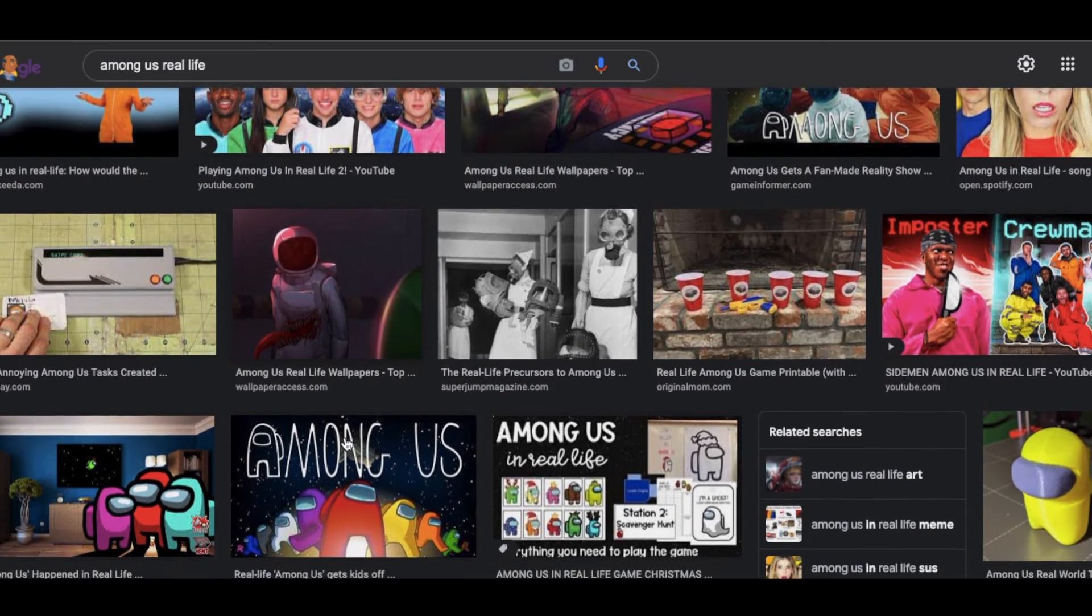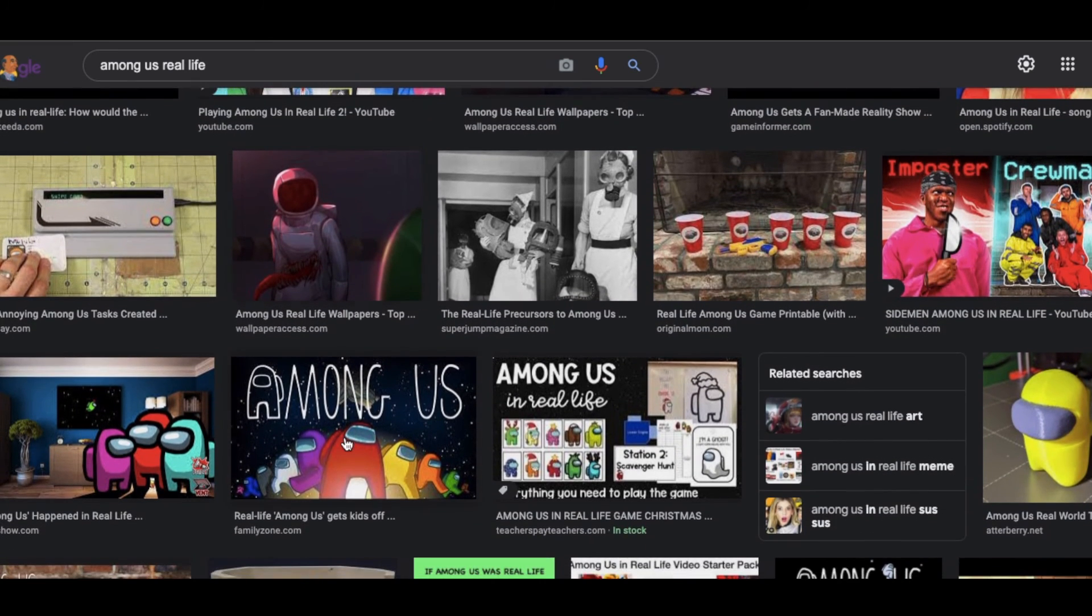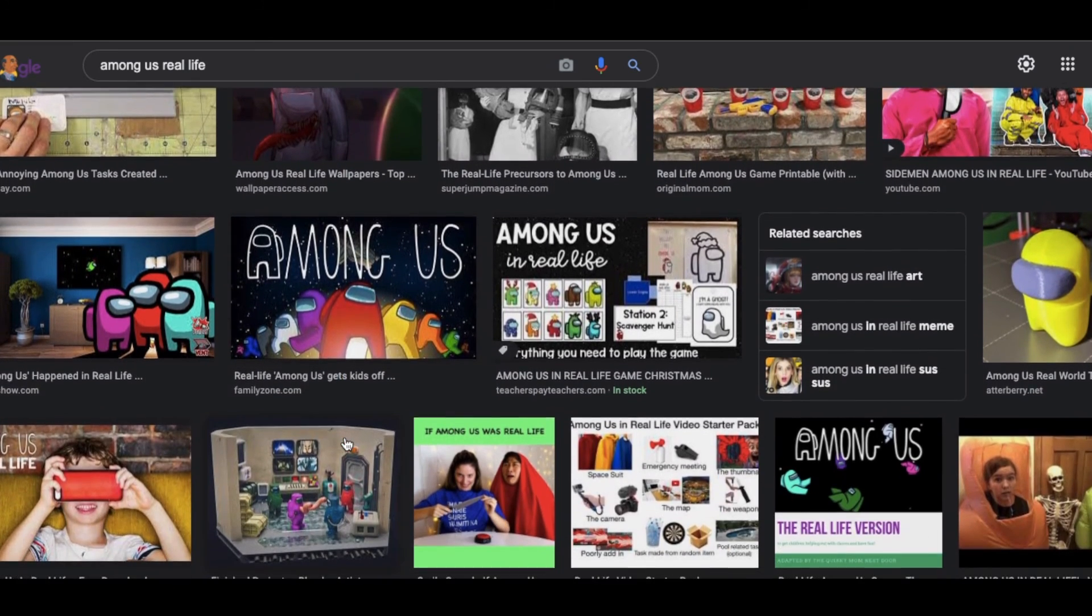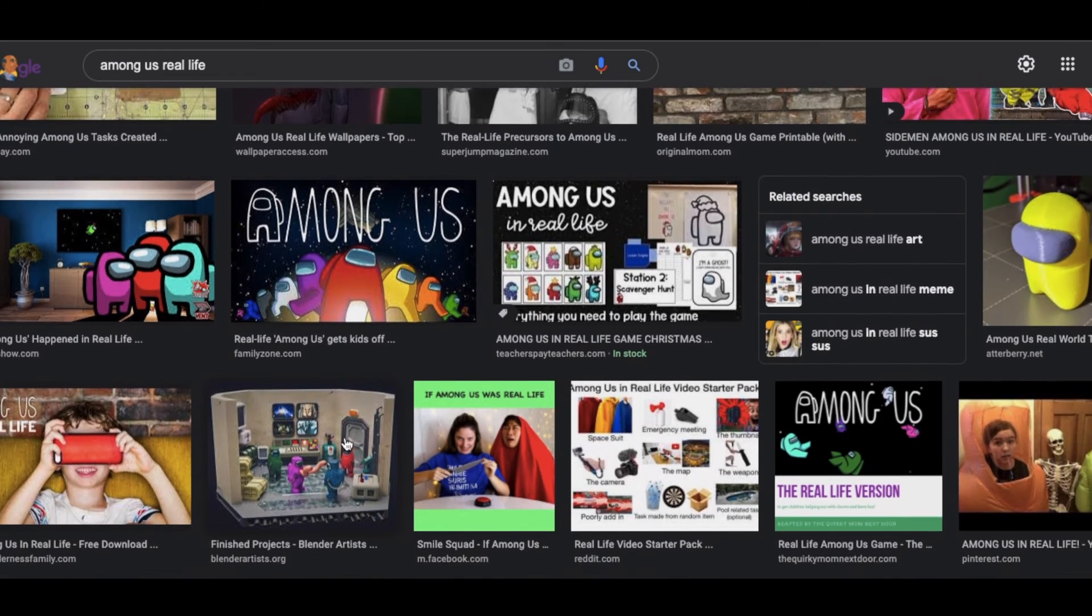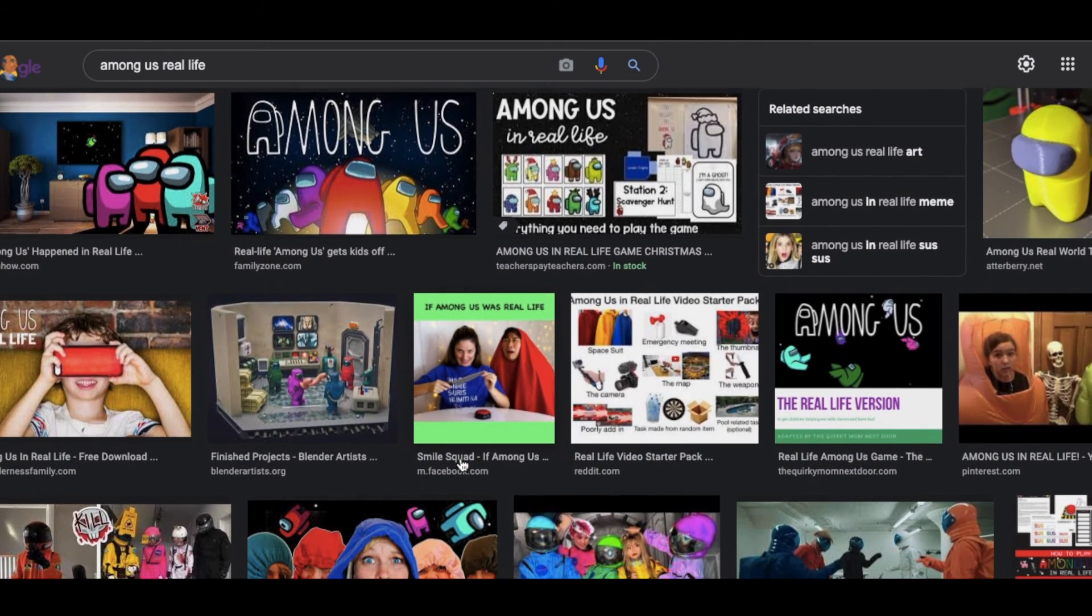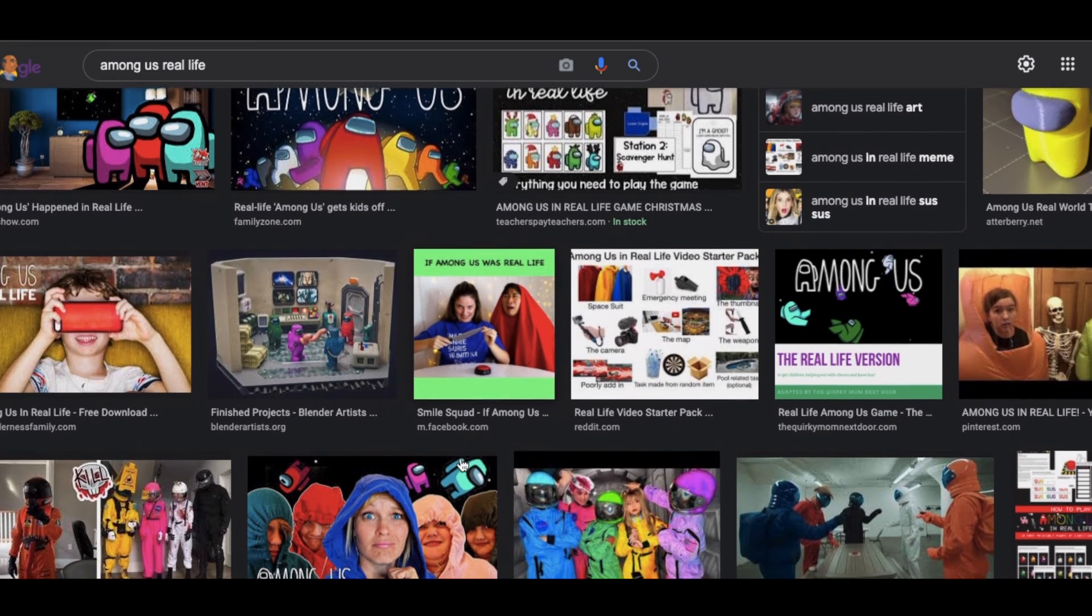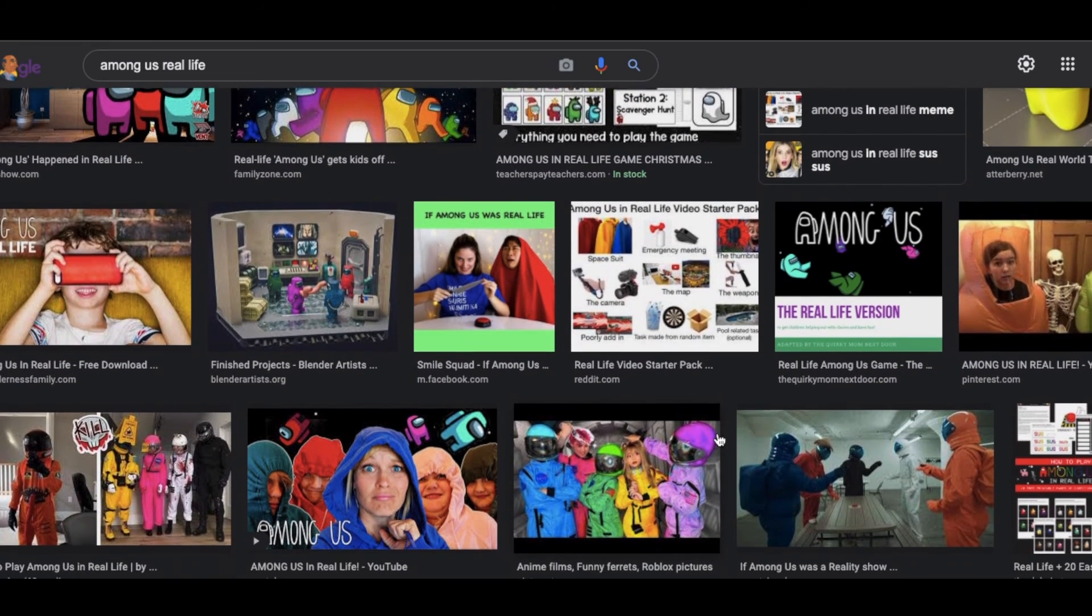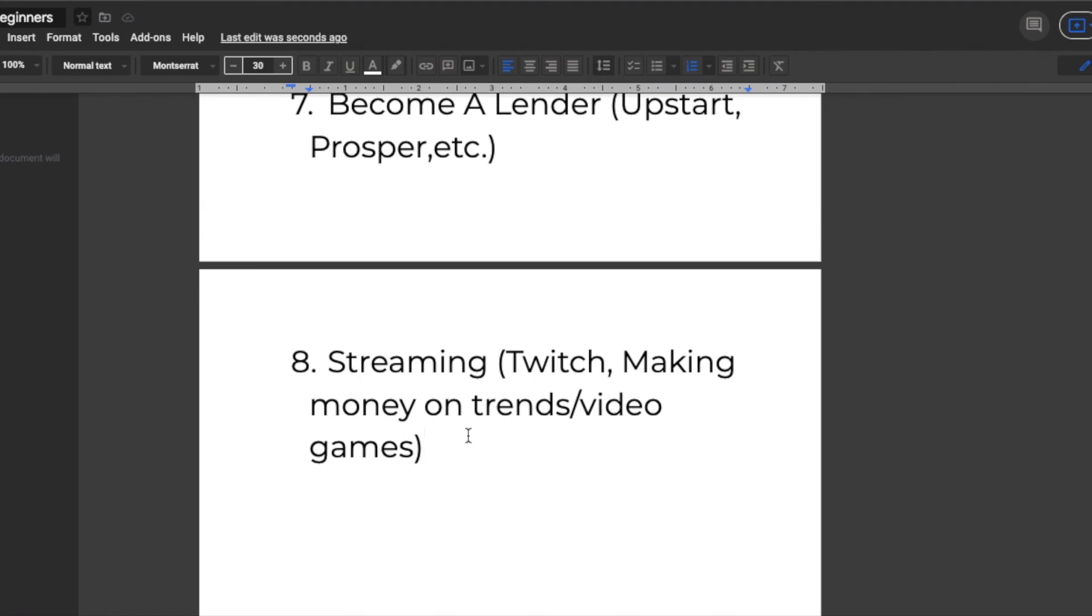For example, last year the mobile game Among Us became very popular. Some people created videos and even designed products during this time and became rich. This is very easy to do especially if you keep up to date with all the latest trends.